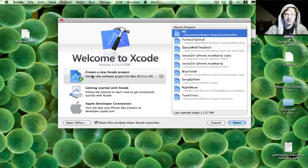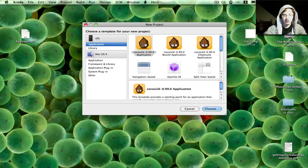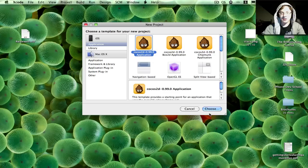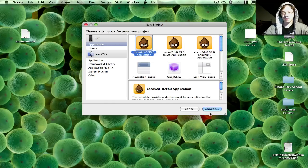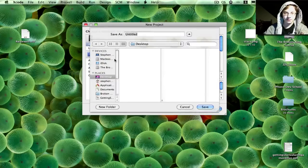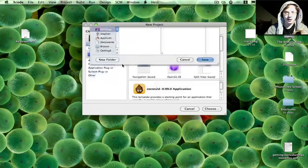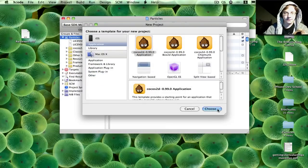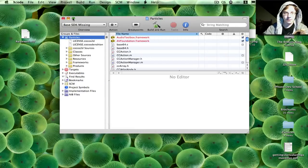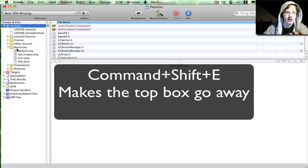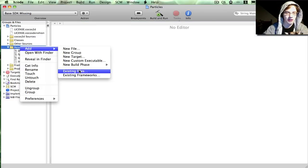So to do this, you're just going to create a new Xcode project using the Cocos 2D default template. I'm just going to save mine to the desktop for now. Once it's created, I'm just going to add my image.